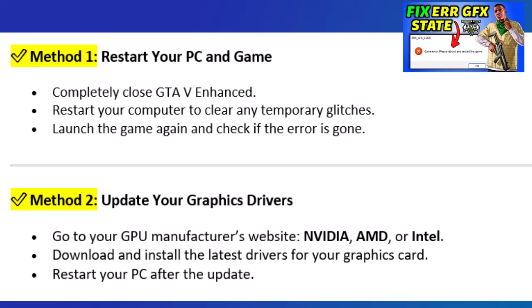Method 2: Update your graphics drivers. Go to your GPU manufacturer's website — NVIDIA, AMD, or Intel. Download and install the latest drivers for your graphics card. Restart your PC after the update.